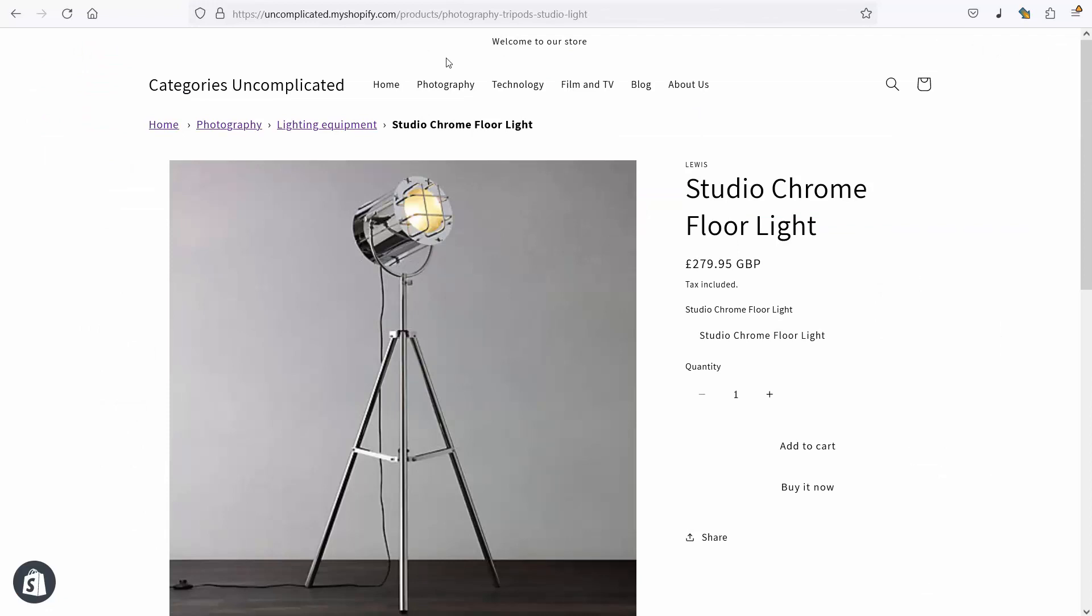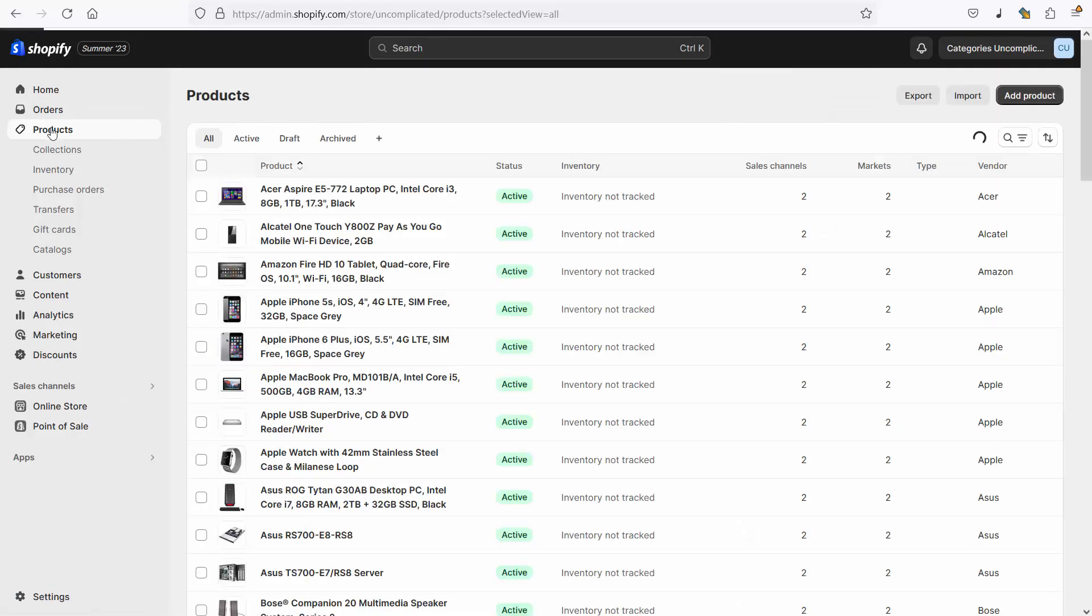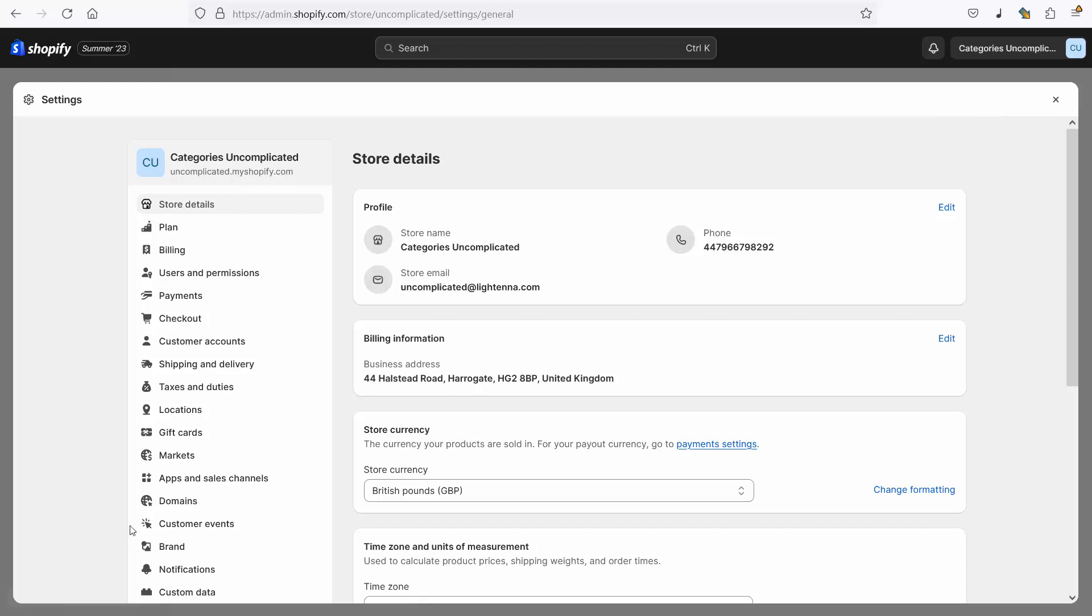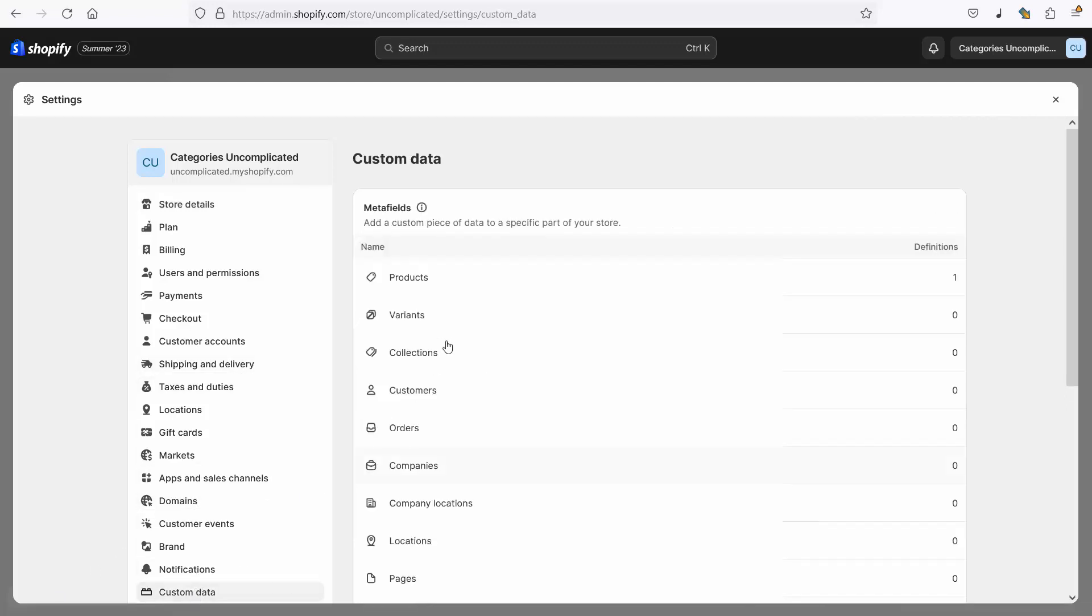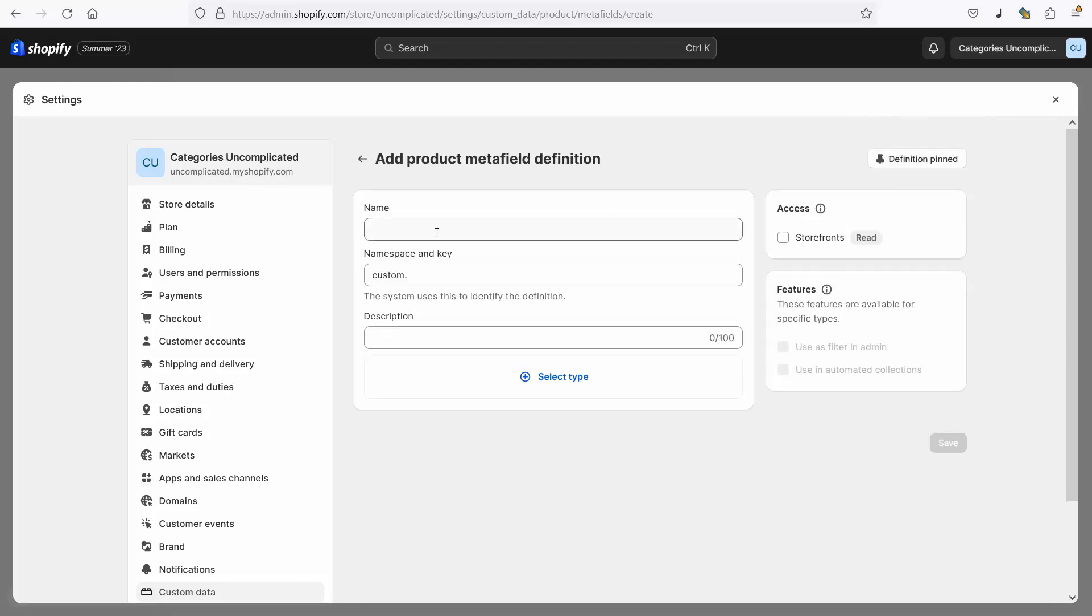To change it I'm going to set up a meta field so if I go now into my admin again I go to settings, I'm going down to custom data here on the left hand side and I want to set this meta field on products. You'll notice already there is a single meta field set up, this is from my previous screencast please have a look at that if you're interested, but this new way of doing it is a little bit more straightforward and a little bit more intuitive so I'm going to add a definition here and create a new product meta field definition.